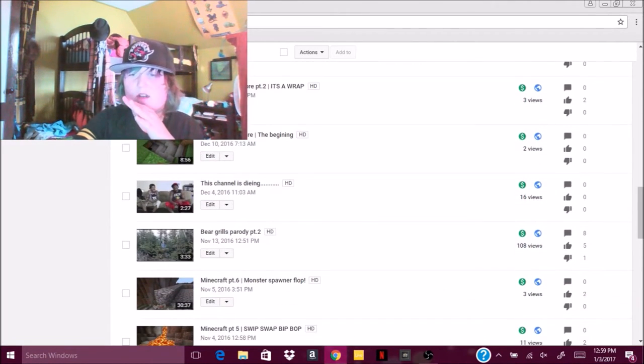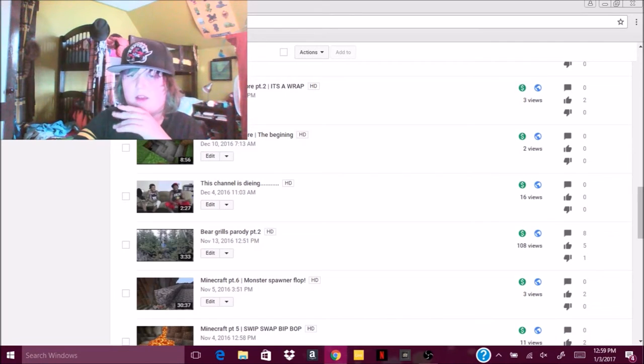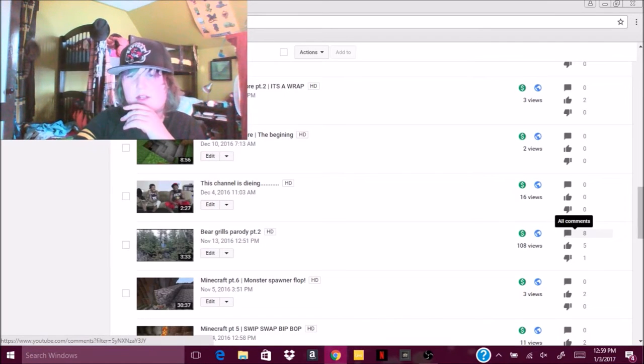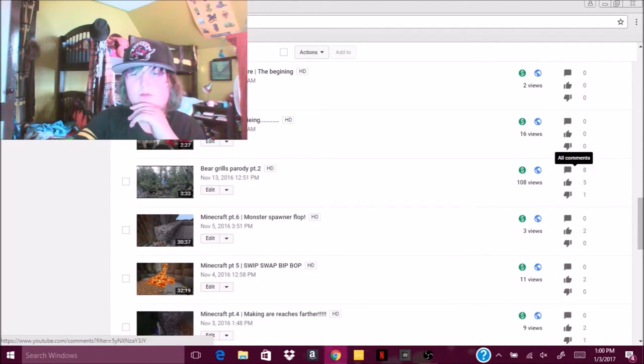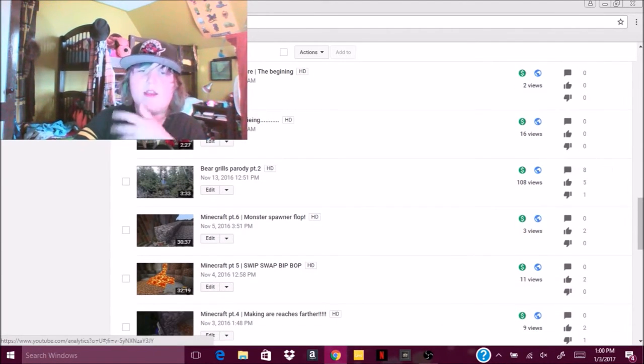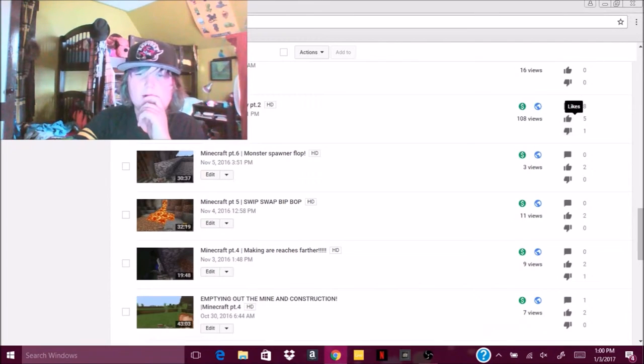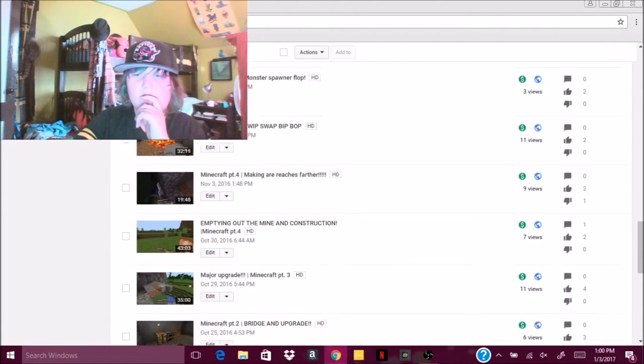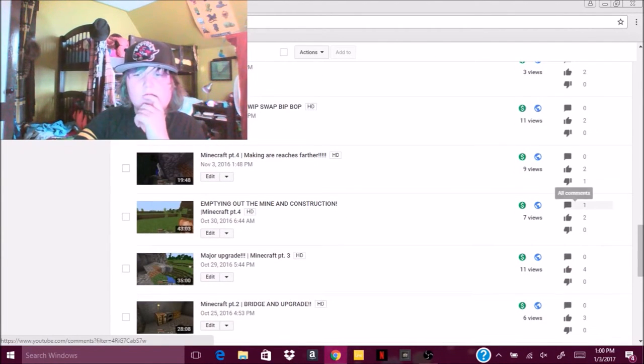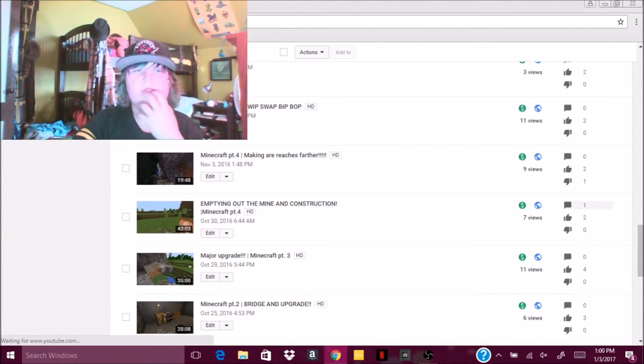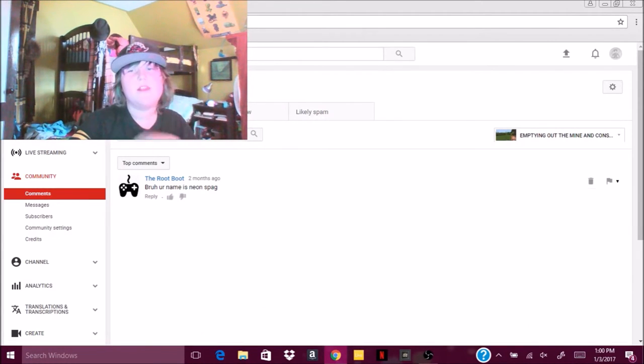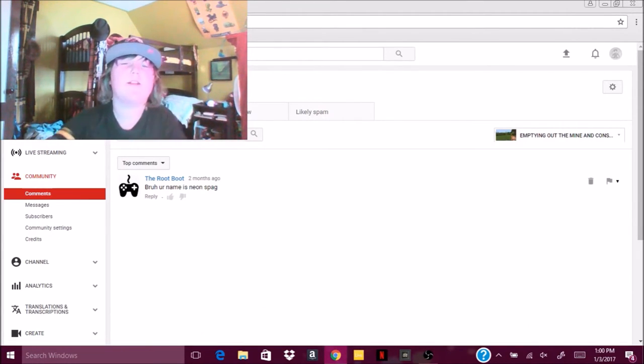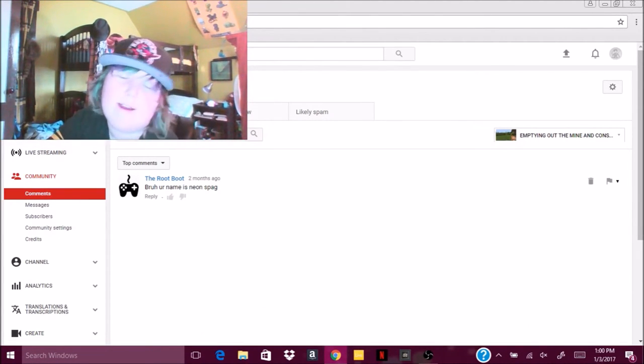Another one. No? Eight comments on this Bear Grylls one. I hope I'll be able to see them all. I'm pretty sure I think I've already seen all those. Let's see this one. All comments? Oh. Okay. Well, yeah.